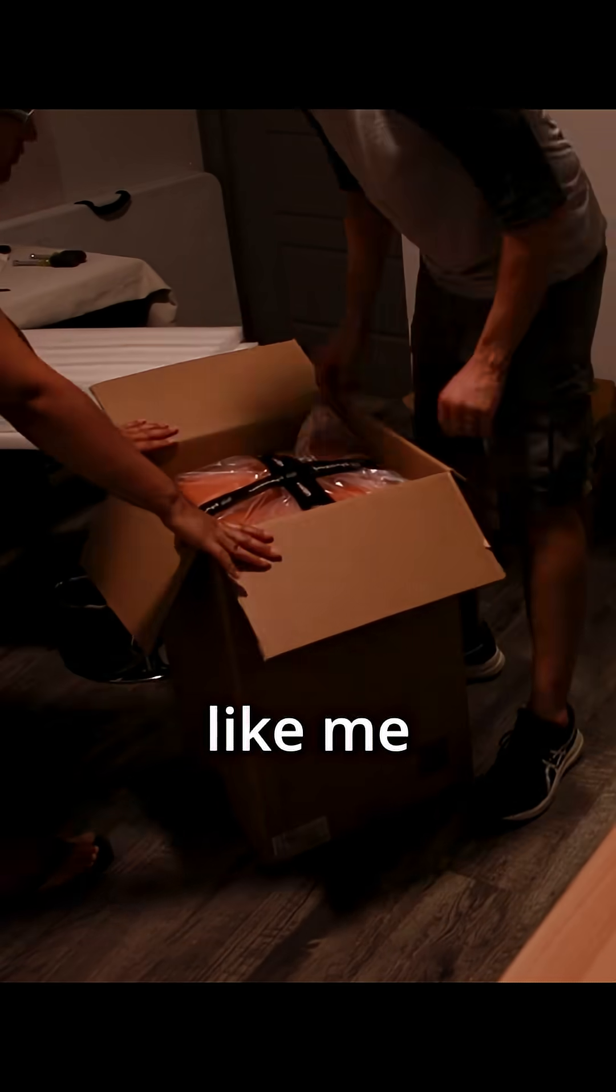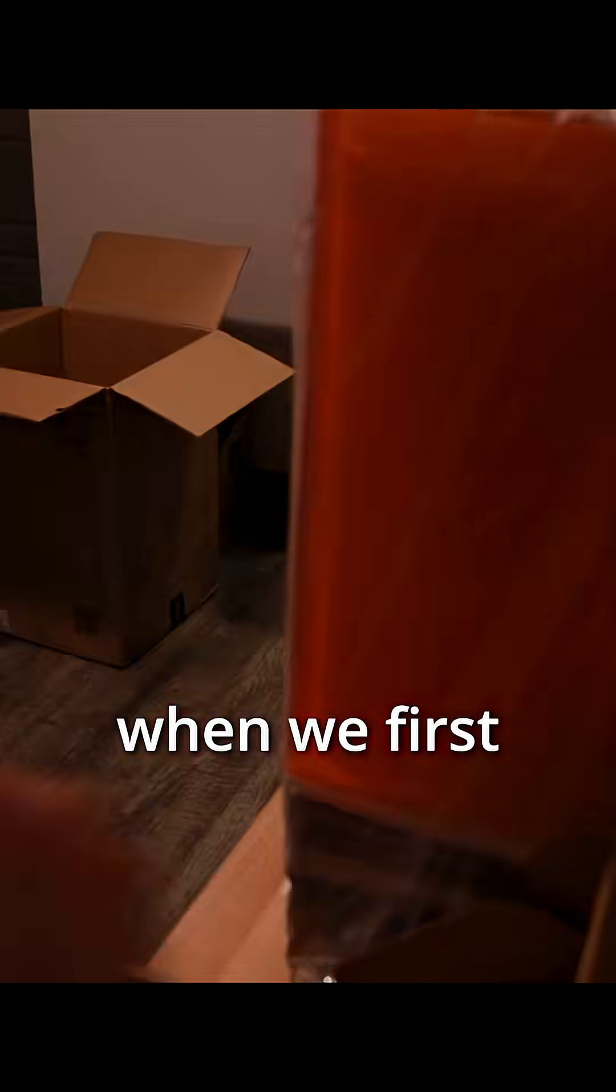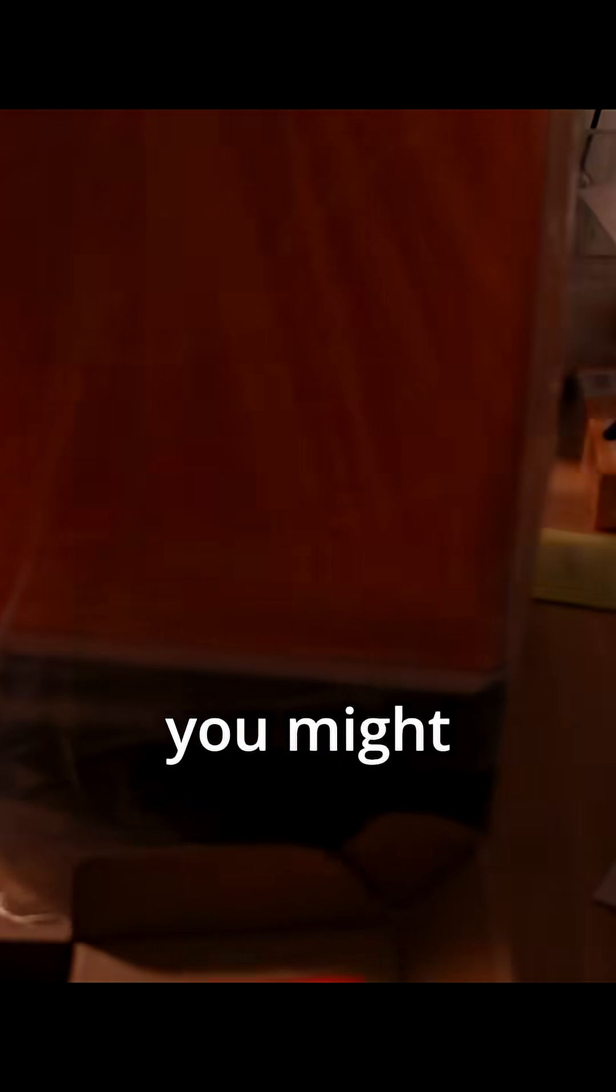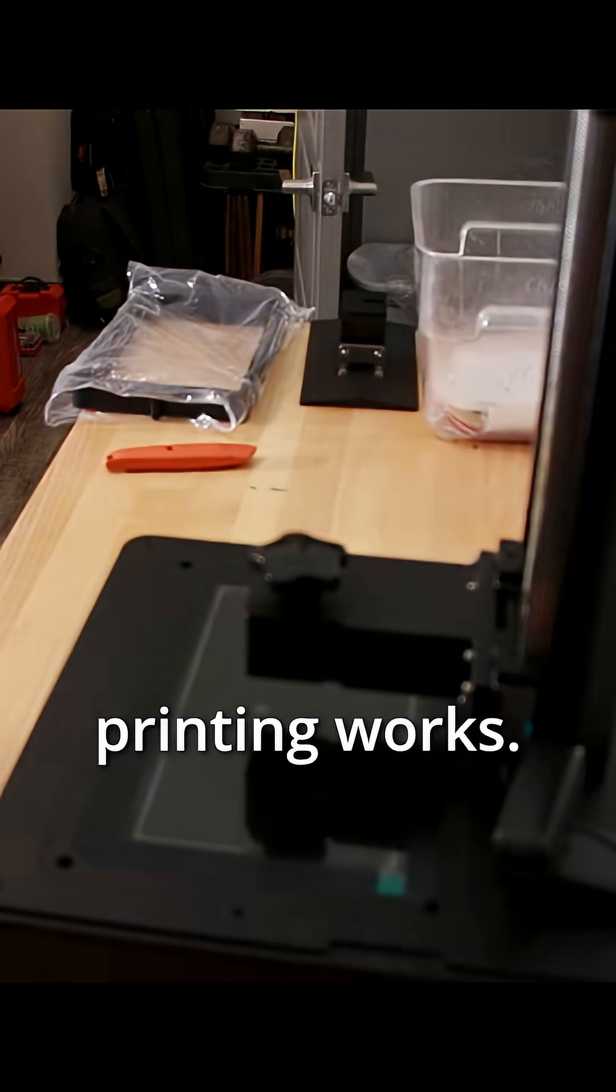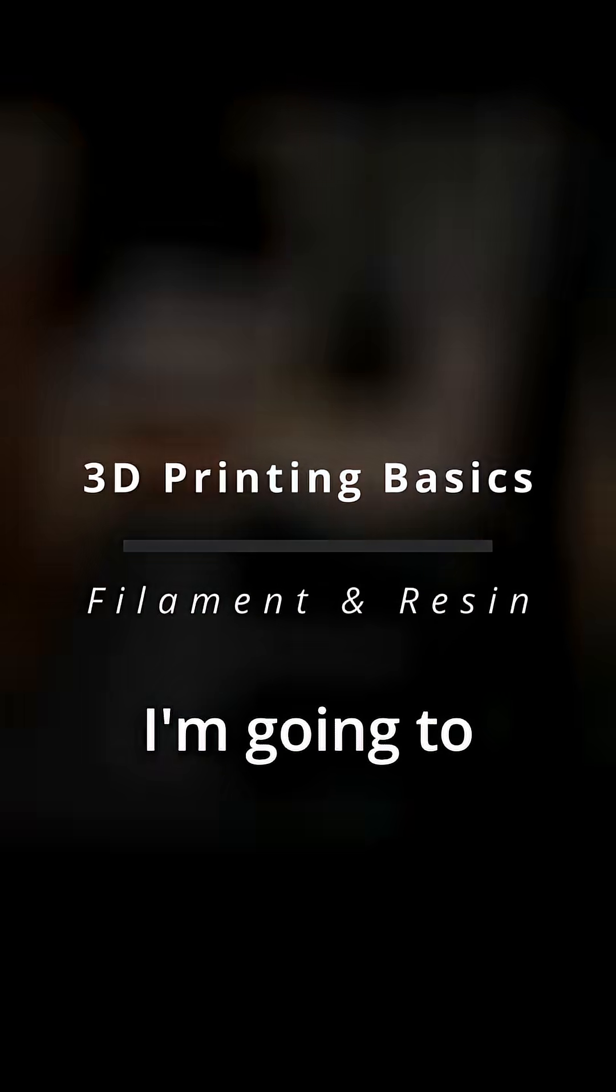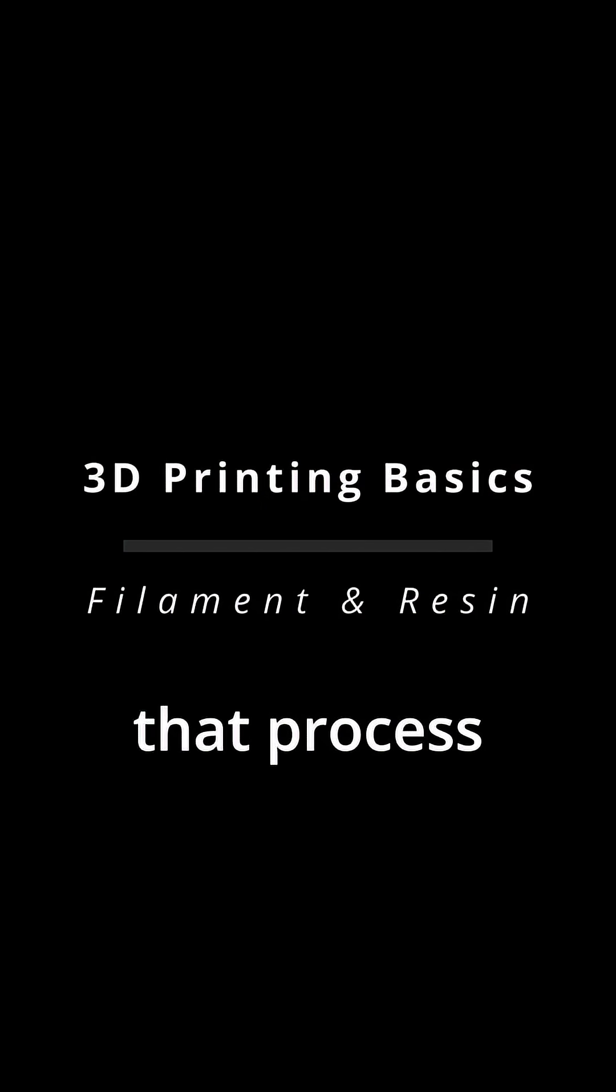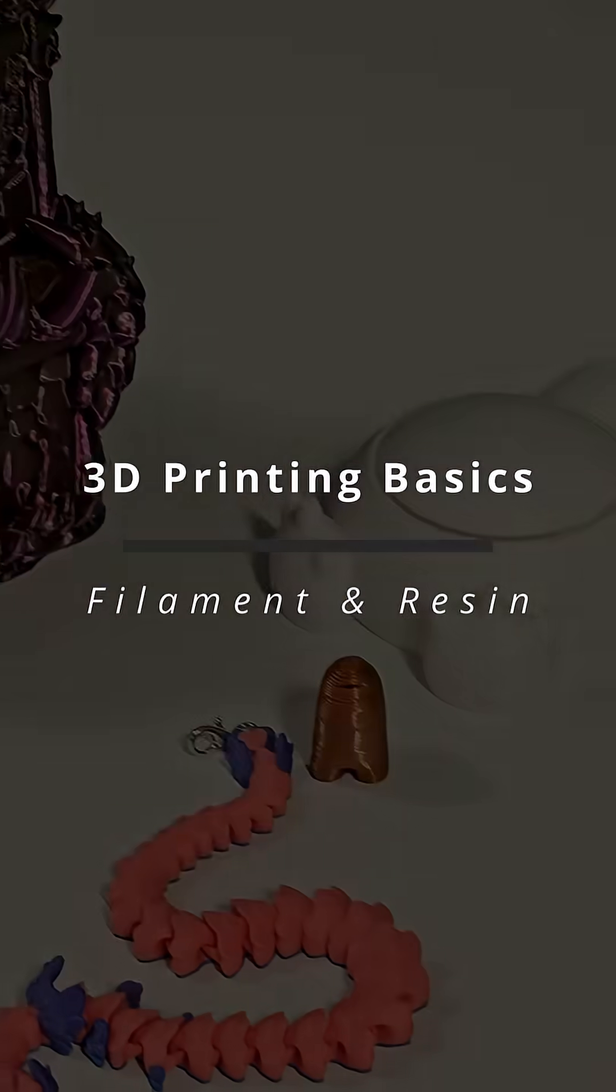If you're anything like me and Gabby when we first started out, you might only have a vague idea of how 3D printing works. Well, I'm going to demystify that process here.